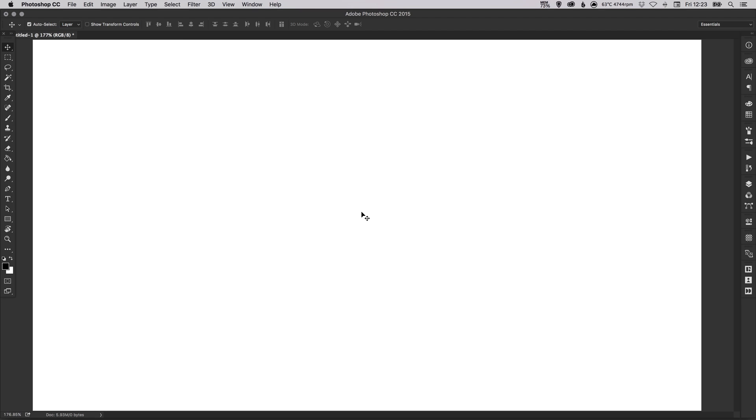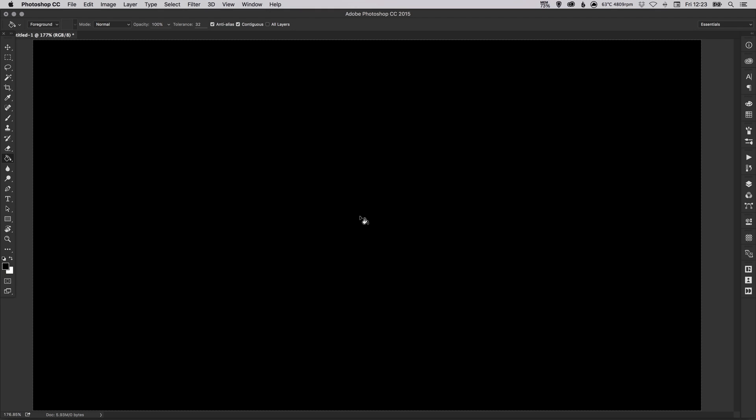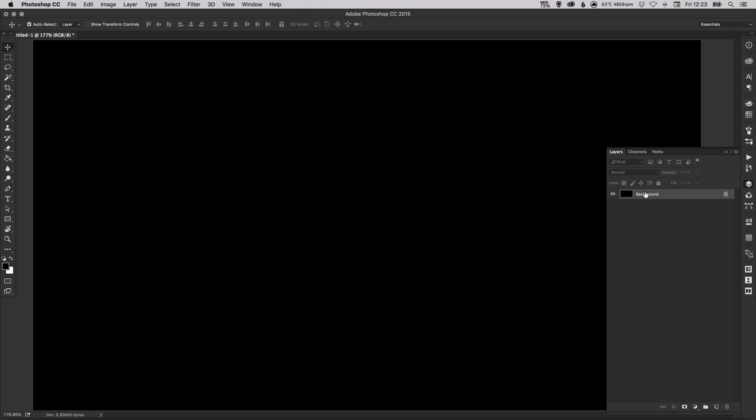Okay so to start with we have our artboard here. I'm going to select the paint bucket tool and by default I've got black selected as my foreground color so we're just going to fill the background with black. In the layers palette I'm going to create a new layer and then select the pen tool.